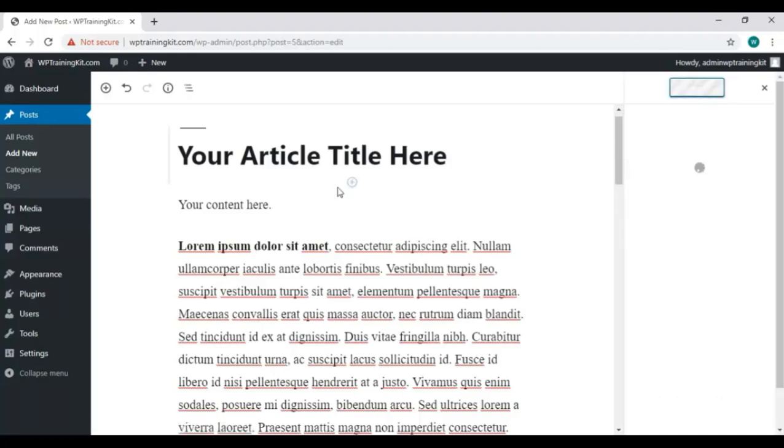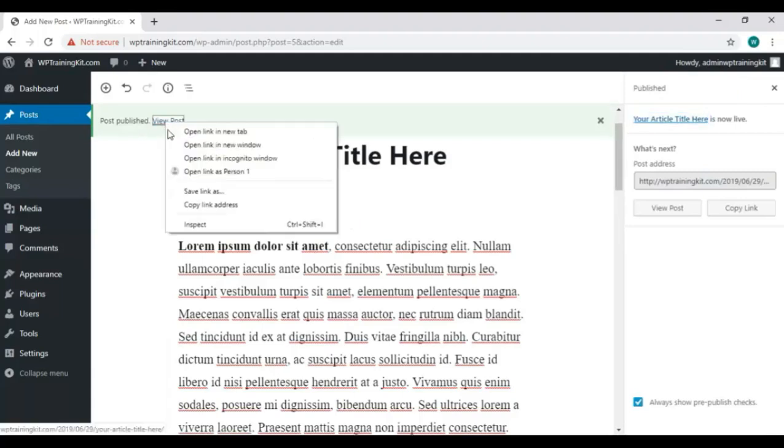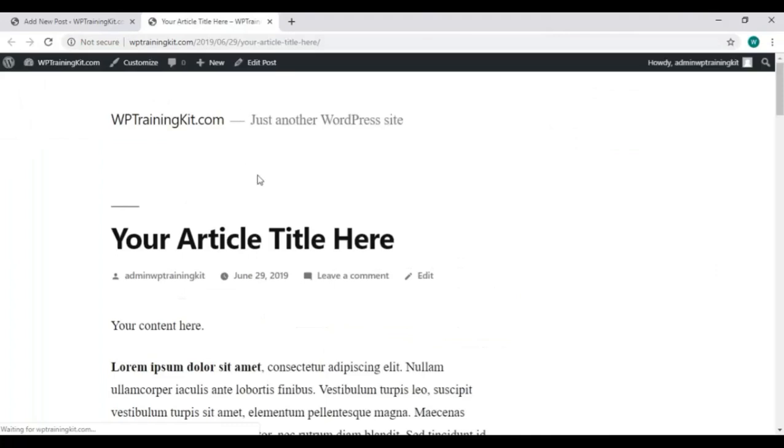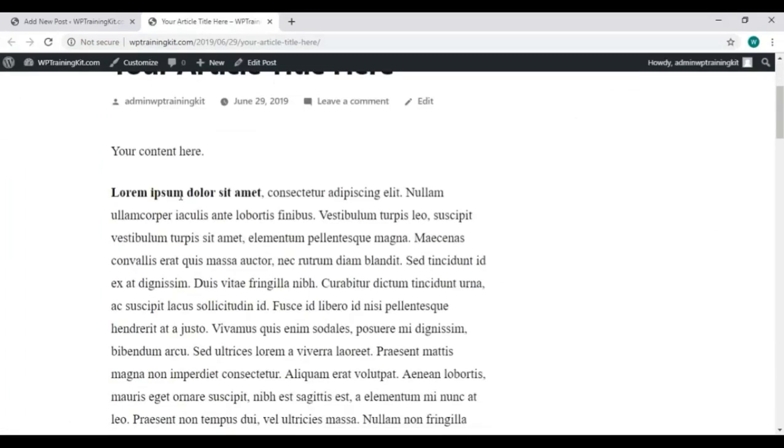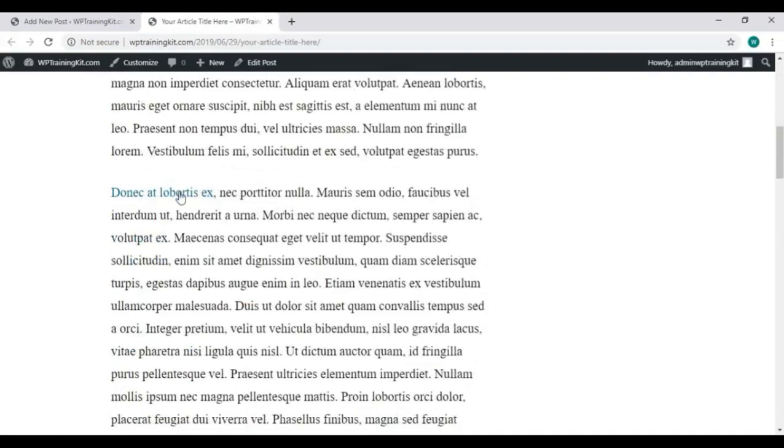So here it is showing it's live and you can view your post from here. And here it is with all the formatting we have done. You can check the backlink from here. It's working just fine.